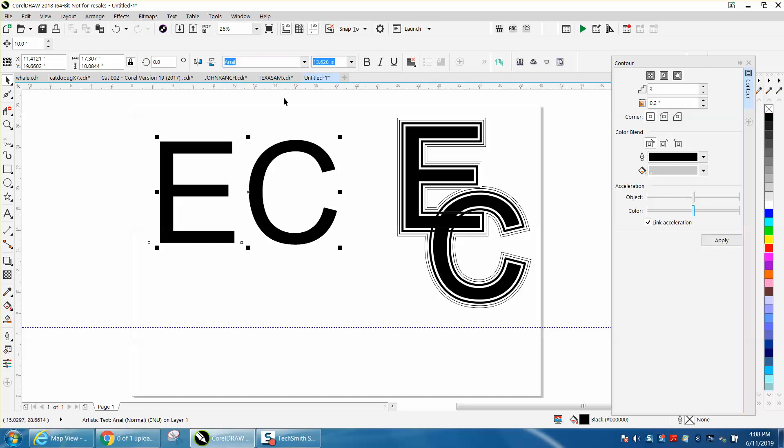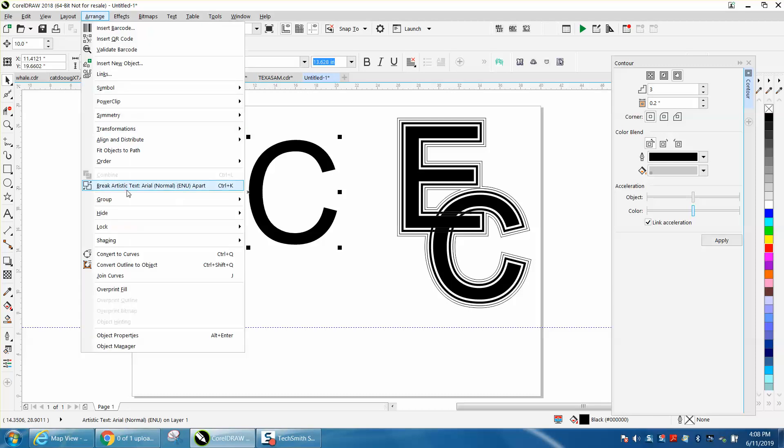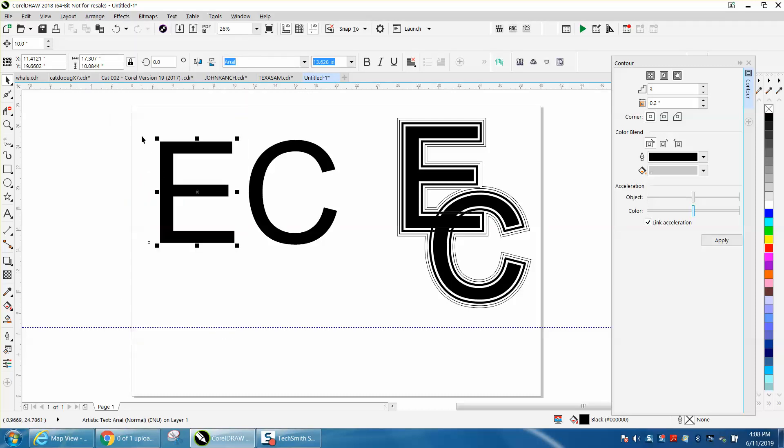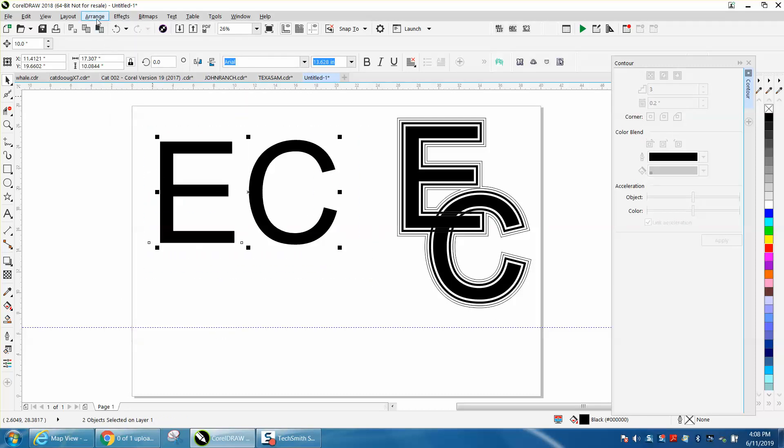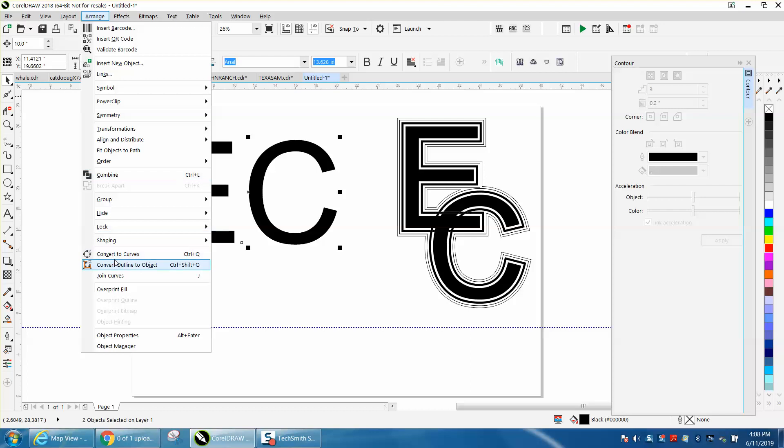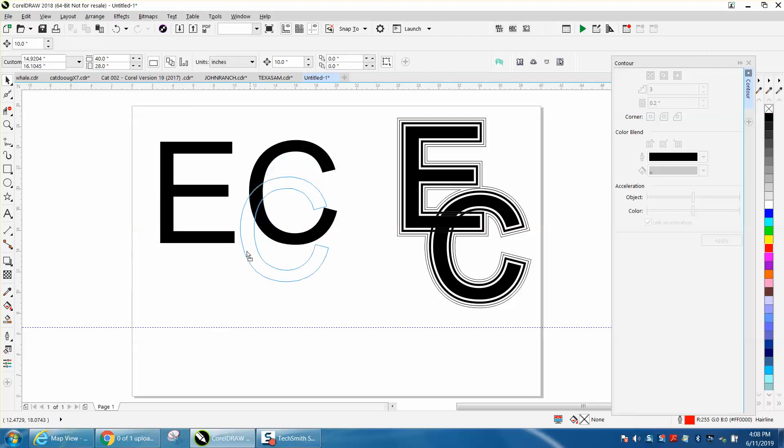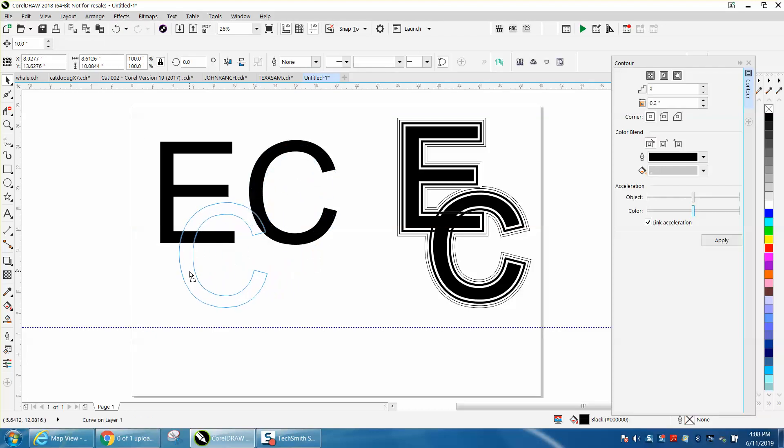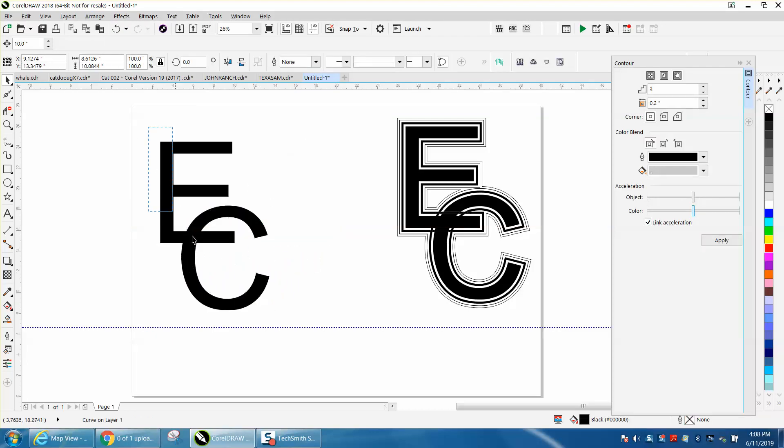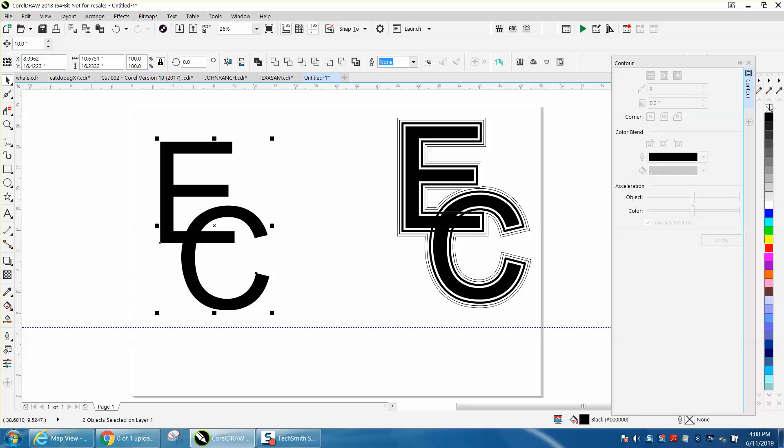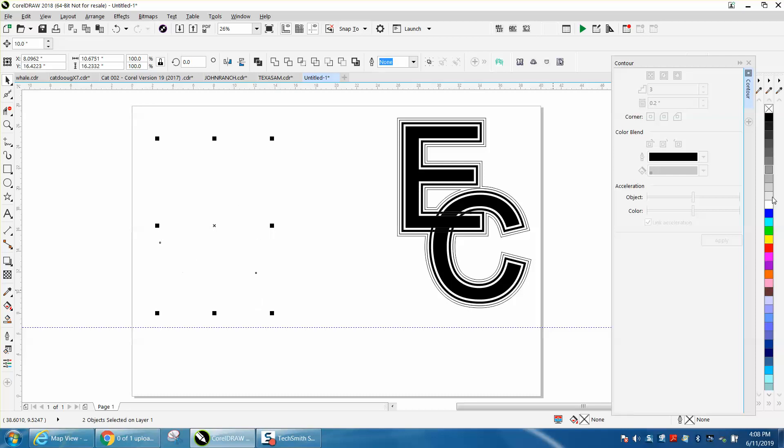So this is a text, I'm going to go and Control K or break apart. I'm going to select them both, I'm going to convert them to curves, then I'm going to move this C about where I want it, and I'm going to left click no fill, right click outline.